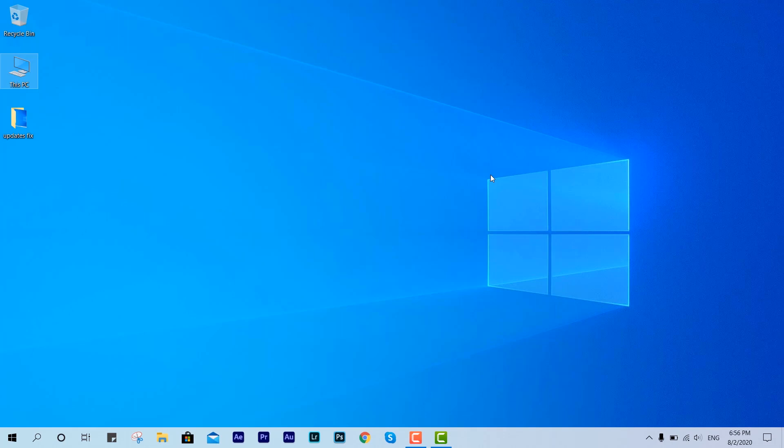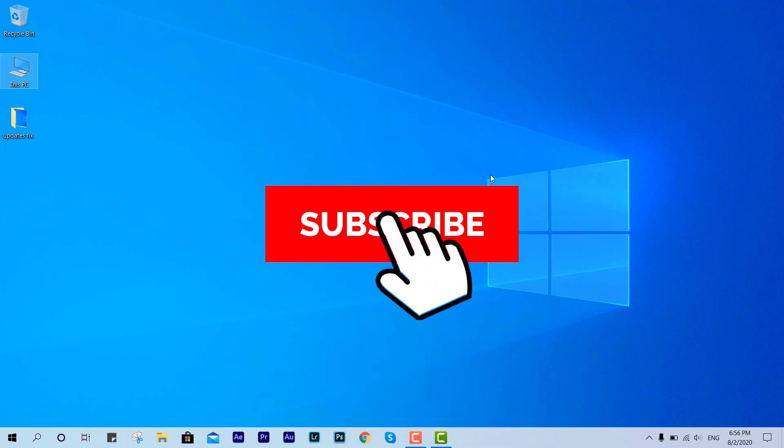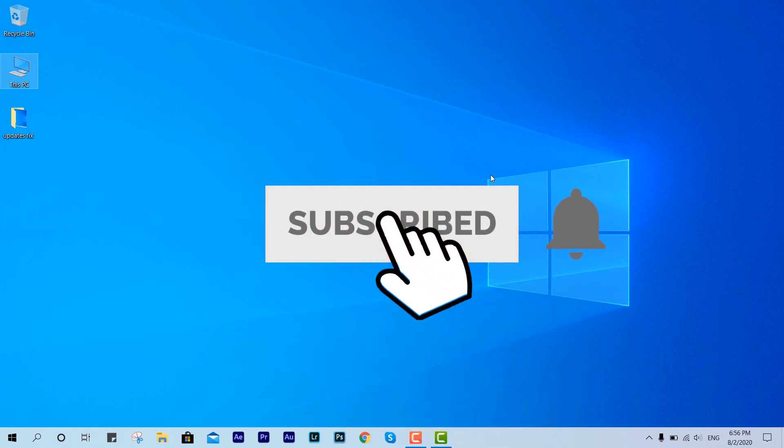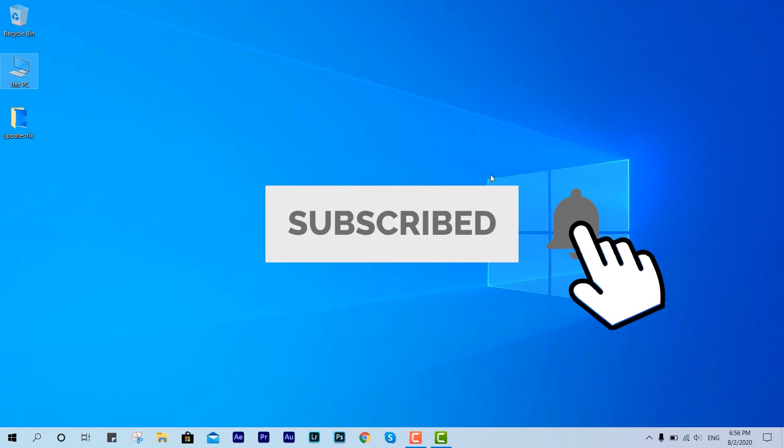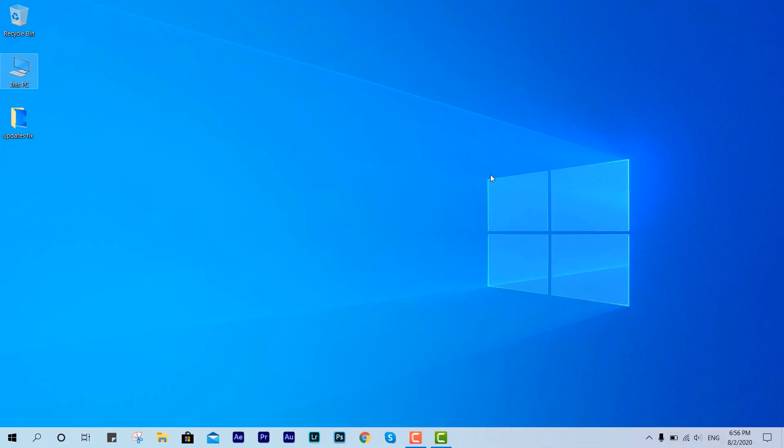This is how you can install the optional update which is given in this latest update. That's it, thanks for watching.